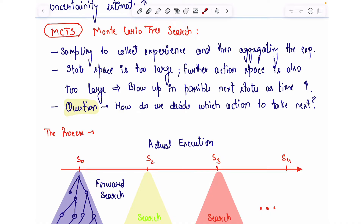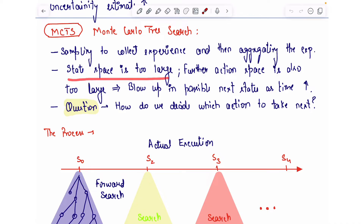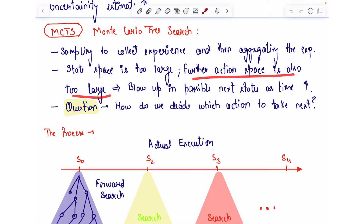Monte Carlo Tree Search is used in cases where the state space is too large, and in general for reinforcement learning and planning, the action space is also too large.